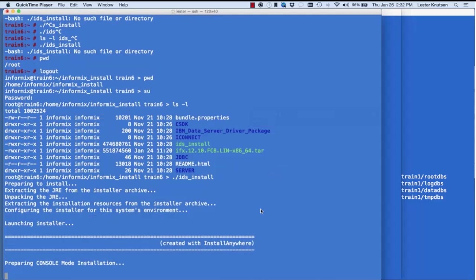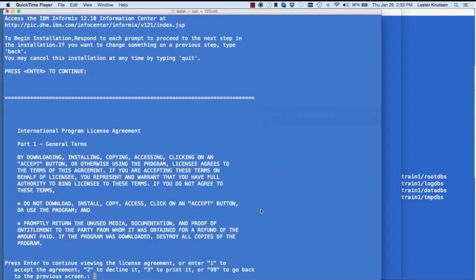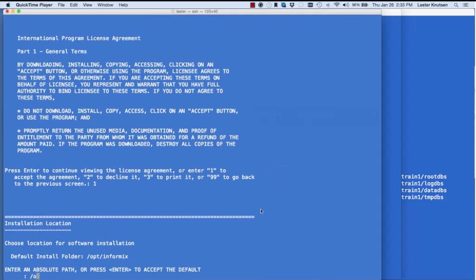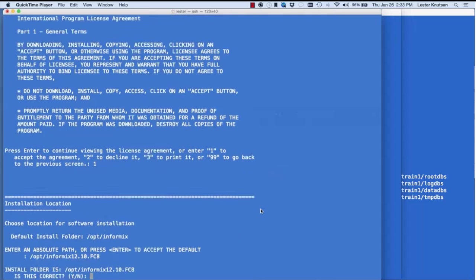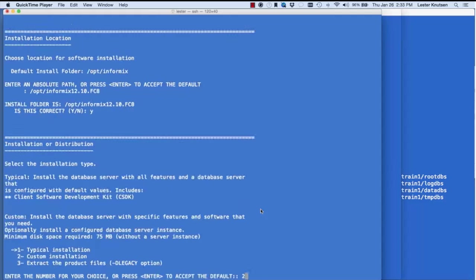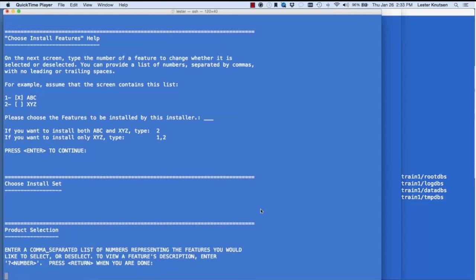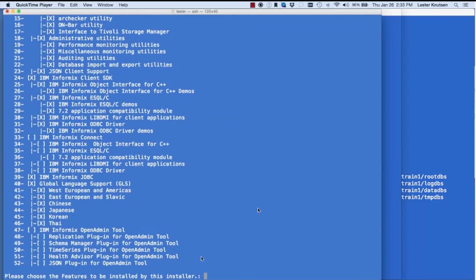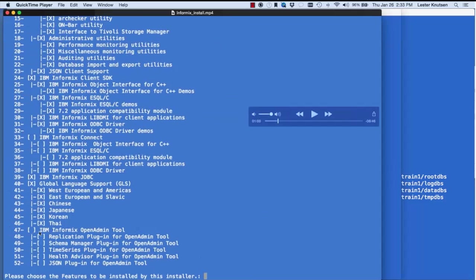First it asks you to accept the license agreement, then asks for a path — I'm putting it in a directory called FC8. Then it asks for install type: typical, custom, or specific products. I always do a custom install. When you do a custom install it gives you a list of features — an X by a feature means it will be installed. Notice there's no X by OAT, so OAT won't be installed. If I wanted to install OAT separately, I could run this install again, just select OAT, and uncheck everything else.